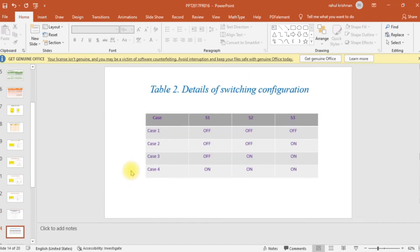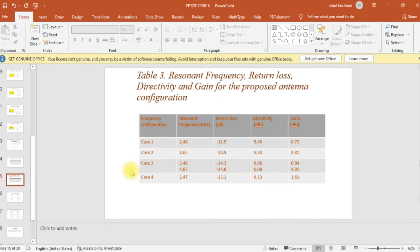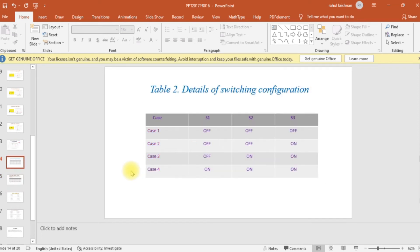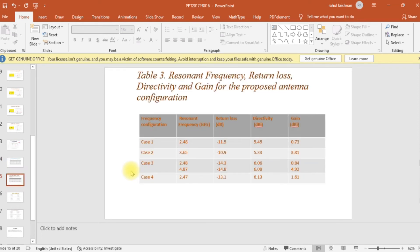All three switching configurations of the diodes are labeled here. For each case — Case 1, Case 2, Case 3, Case 4 — the resonant frequency, the corresponding return loss value, the directivity, and the gain obtained are all listed in the table.